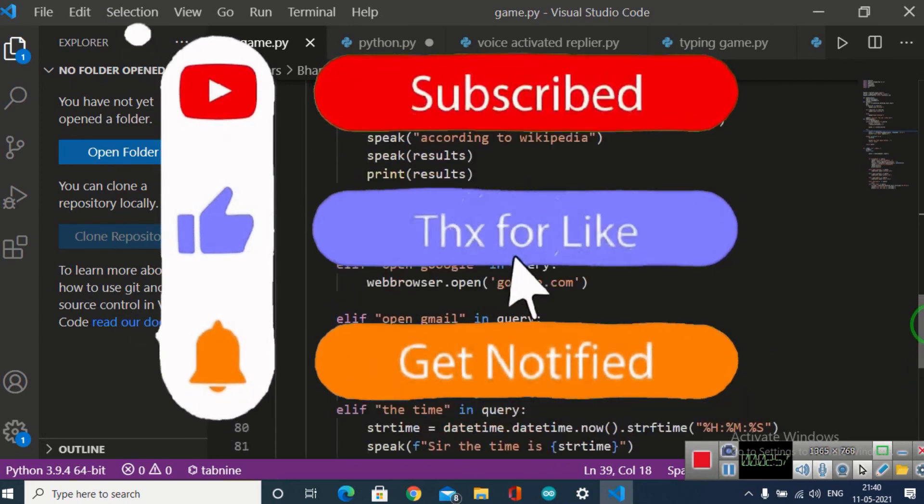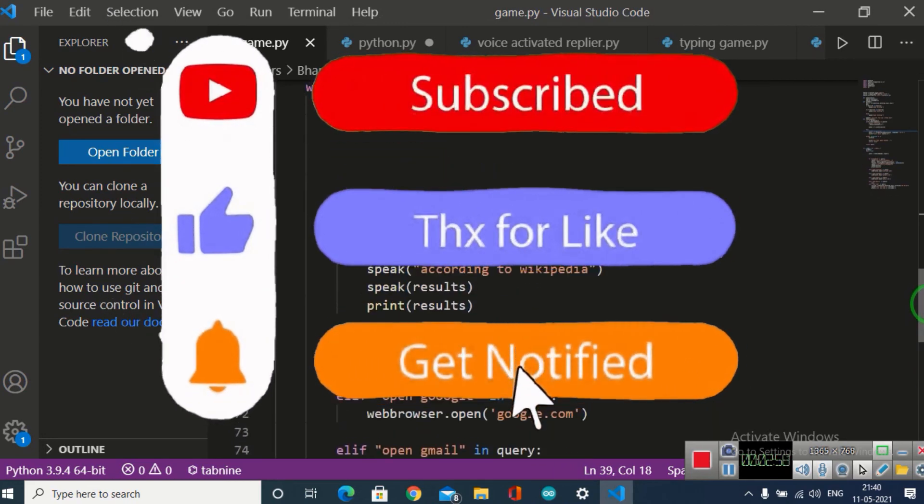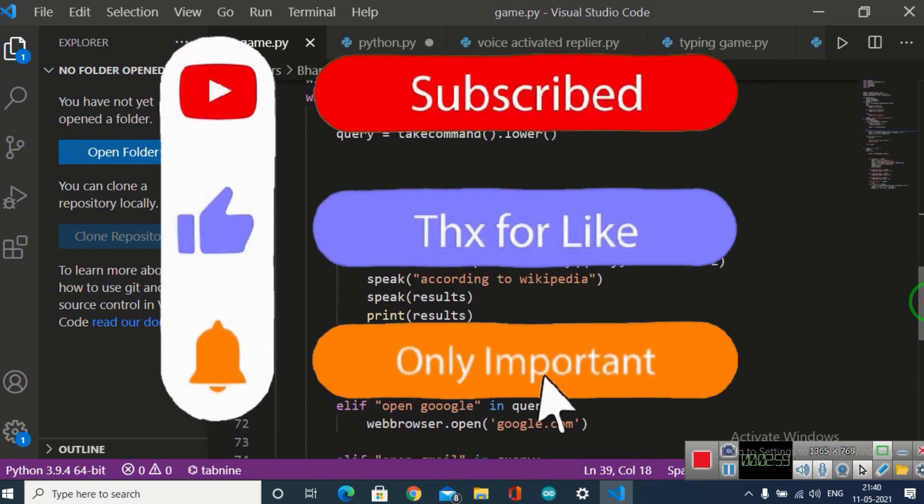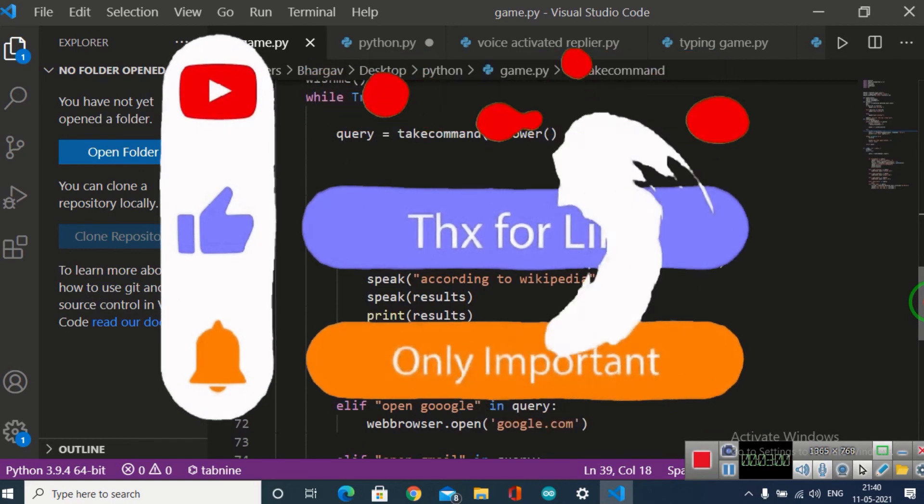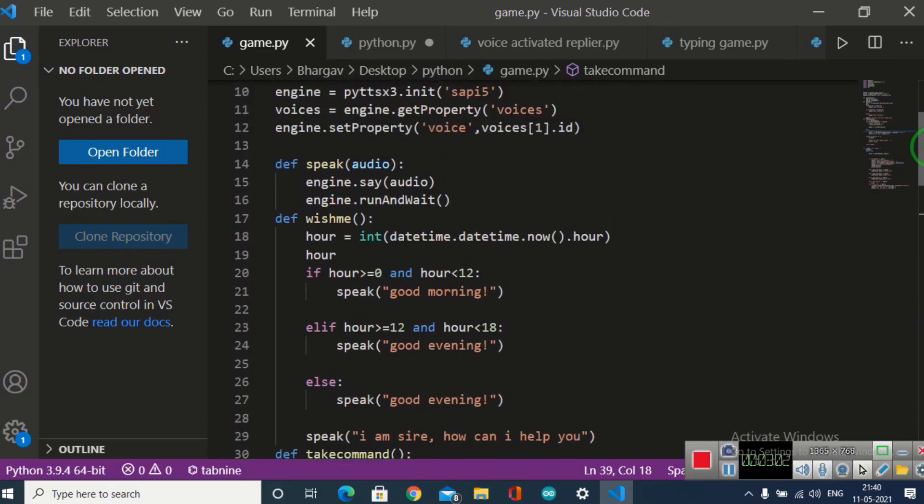That is how I made it. Please like, share, and subscribe to the video. Thank you for watching.